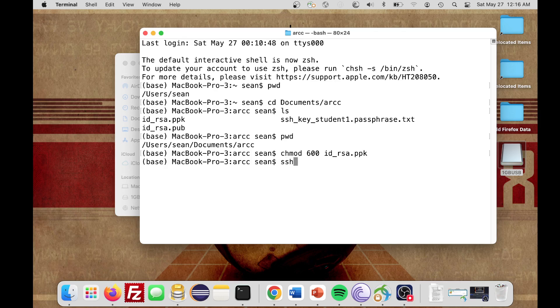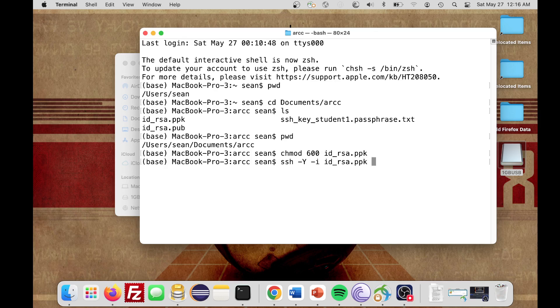We're going to type in SSH space dash capital Y space dash lowercase i space. Now we're going to pass in that private key that we just had. So id underscore rsa.ppk space, our username. My username just for this test is crcvreu.student. This is just mine, you're going to be using yours.